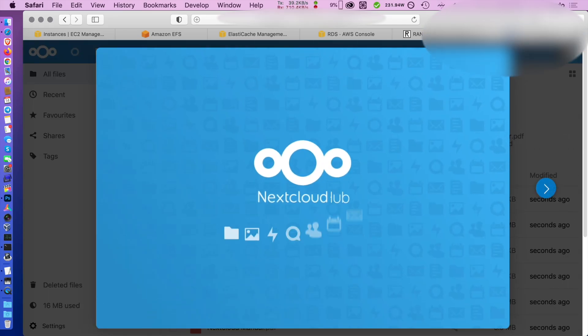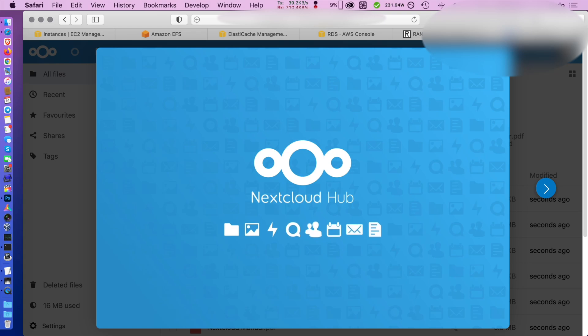When you see the Nextcloud welcome window, you know that your installation is done. We just need to do some adjustments and of course prepare Redis.